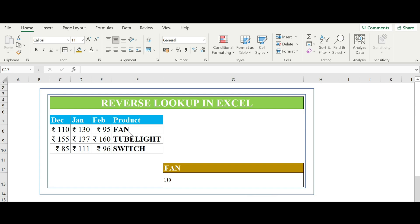Here is an example of using index and match together. Let's say you are working on a huge data set where you cannot move around the data but you want to reverse lookup.